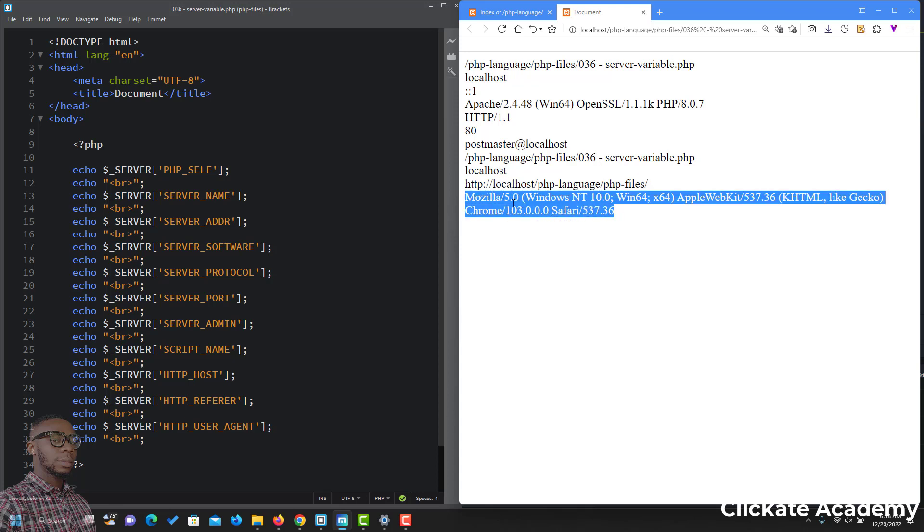HTTP_HOST again is localhost. The referrer, this is the referrer. And the HTTP_USER_AGENT is this Mozilla 5.0 Chrome, this is your browser. So guys, this is it on PHP superglobals, specifically the PHP $_SERVER superglobal variable. We'll see in the next one.